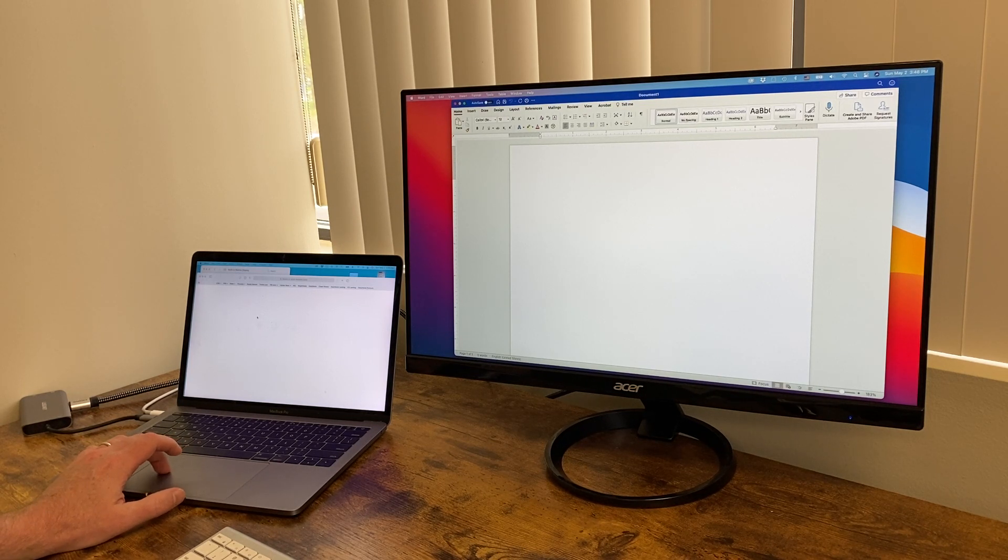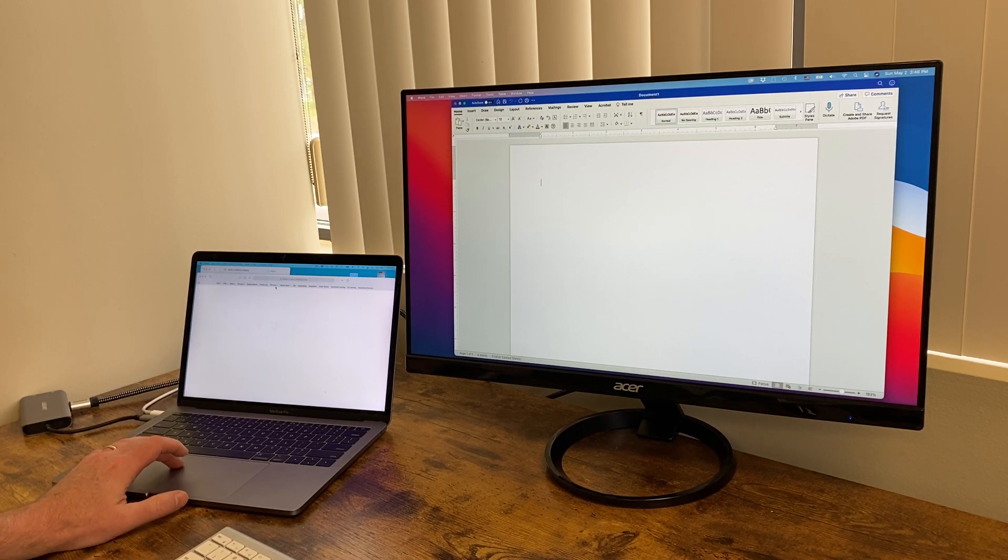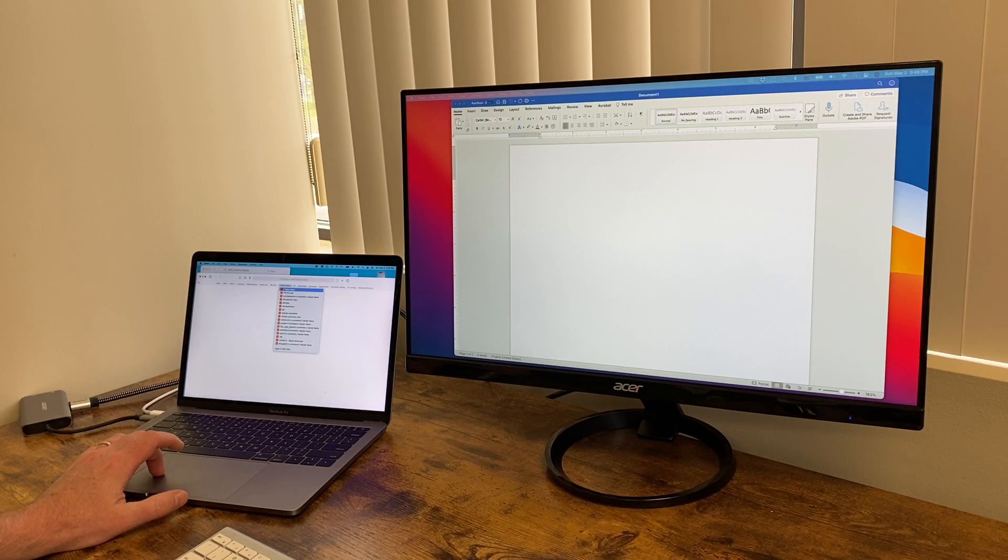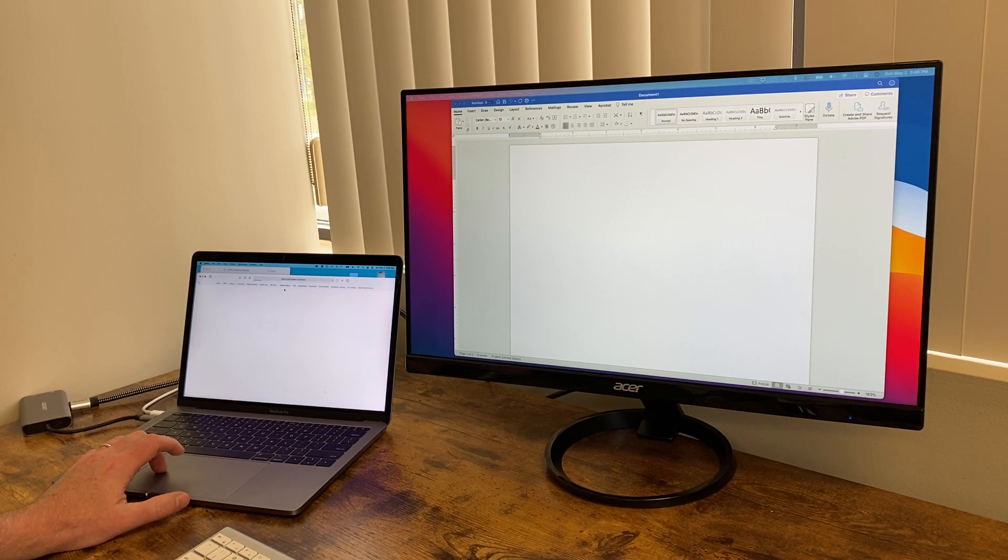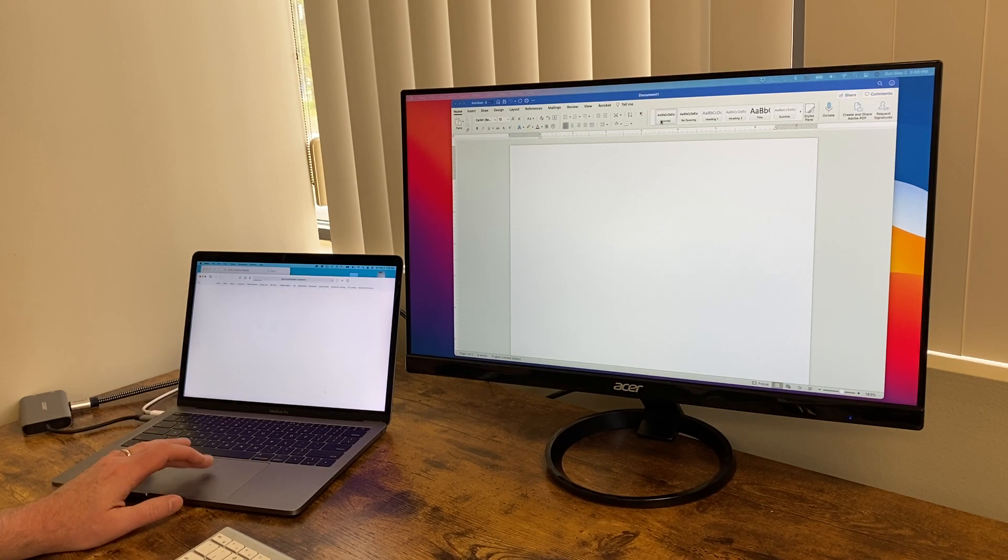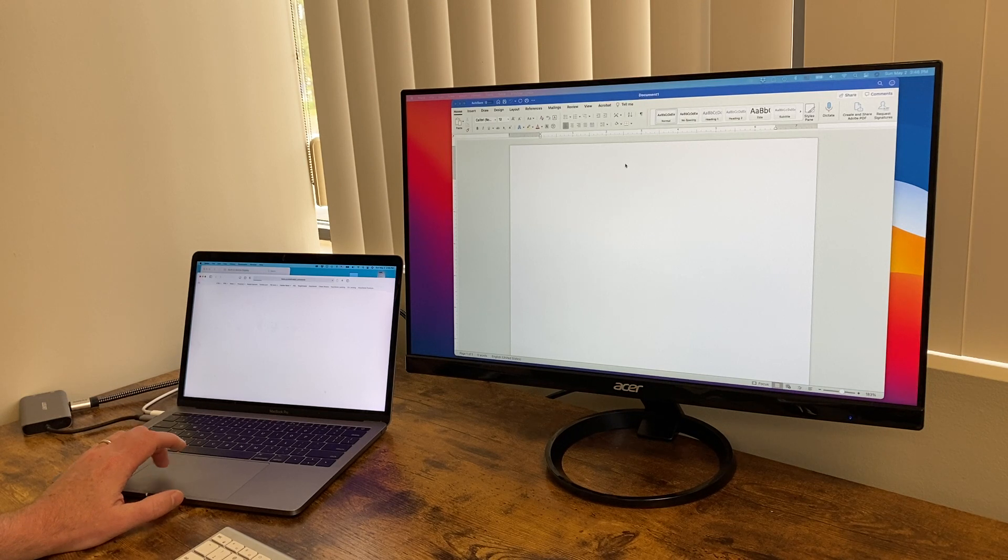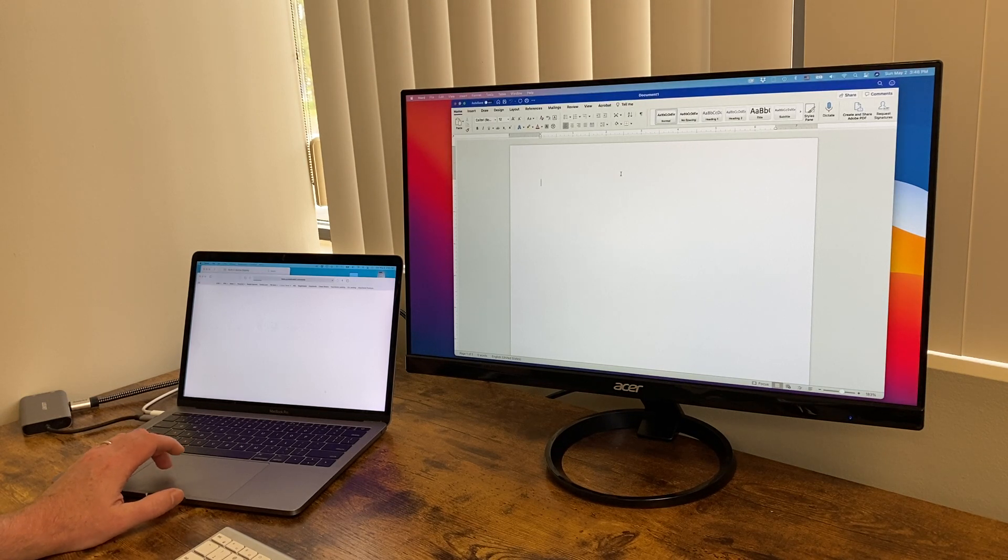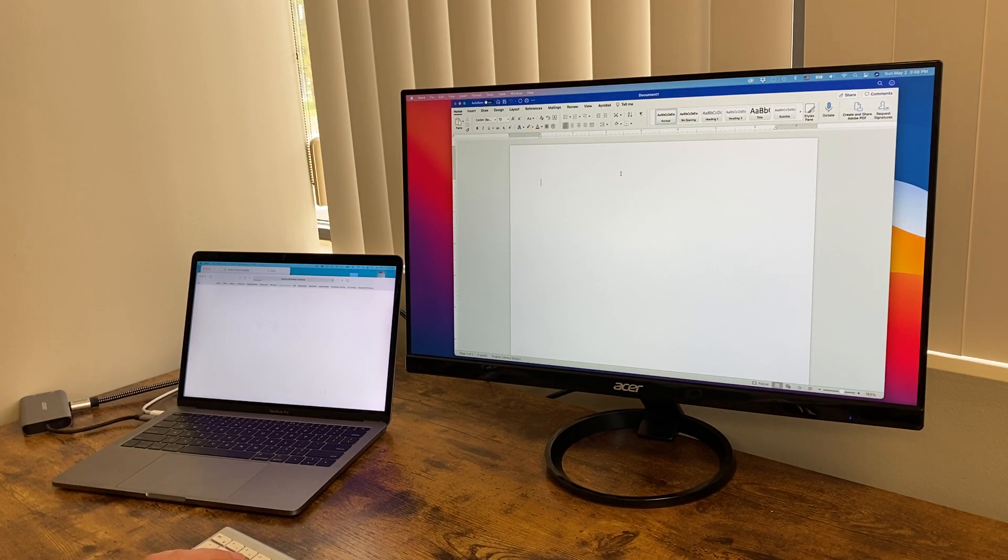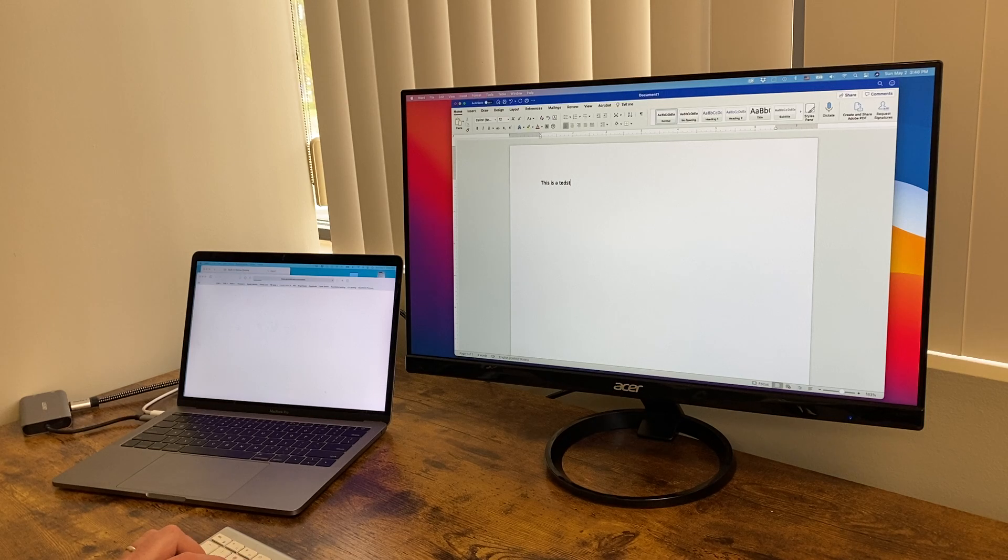So I could be like doing research on this one. Like, let's look at this particular site that I go to all the time. And then I could be typing notes on this one. So this is a test.